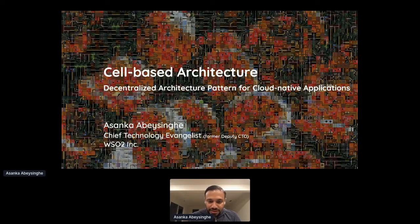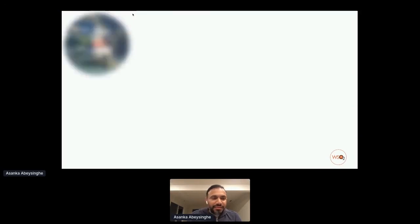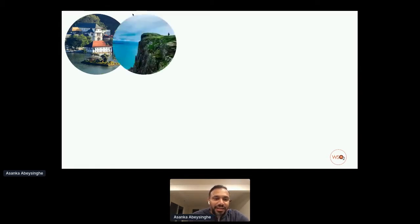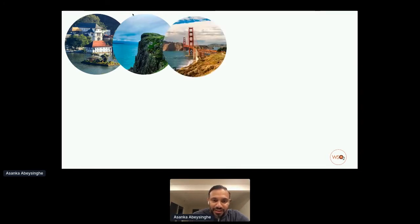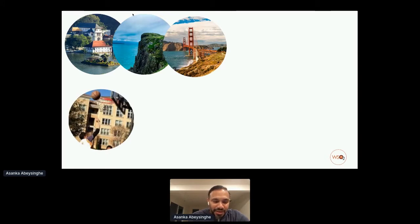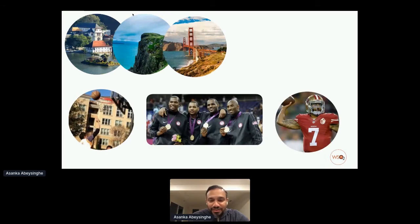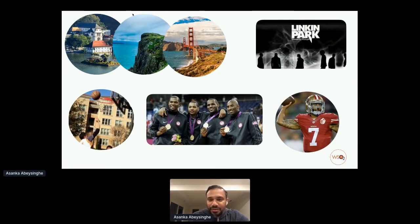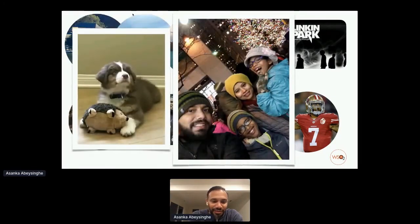Today I'm not going to talk about WSO2. It's about a concept that we built some time back that I'll be digging into during the next 20 to 25 minutes. I was born in Sri Lanka, a small island in the Indian Ocean. I studied in Ireland and now live in the San Francisco Bay Area. I play basketball — those are my heroes — and I follow American football. 75% of my audio library is Linkin Park.